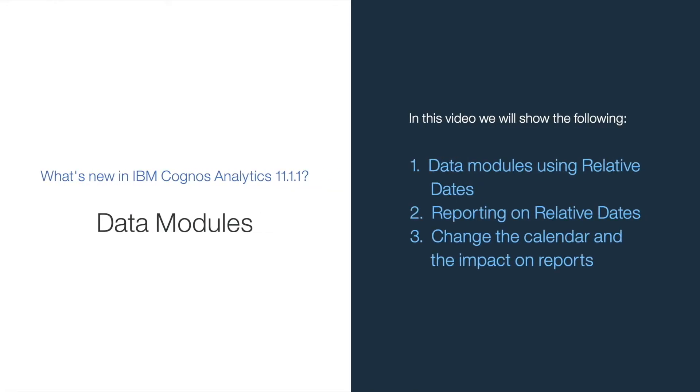So in this video, I'm going to explain relative dates with data modules, how to do reporting on relative dates, and how the calendar impacts that.